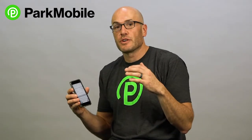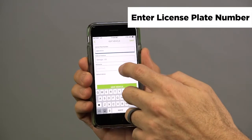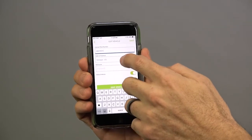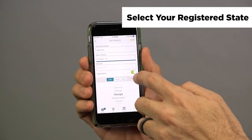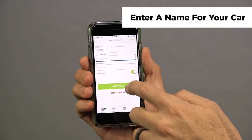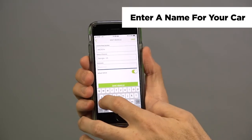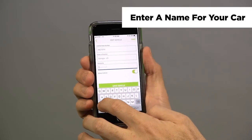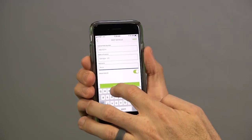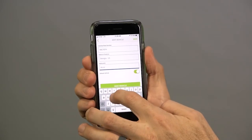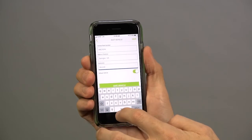The next step is to create the vehicles that you want within Park Mobile. You can actually store five different cars within the Park Mobile app. Simply put in the license plate number, choose the state that you're in, and then give your car a nickname — so if you're driving an Accord or X5, whatever you're driving, just make sure you're identifying that car so you know which one it is within the Park Mobile app.